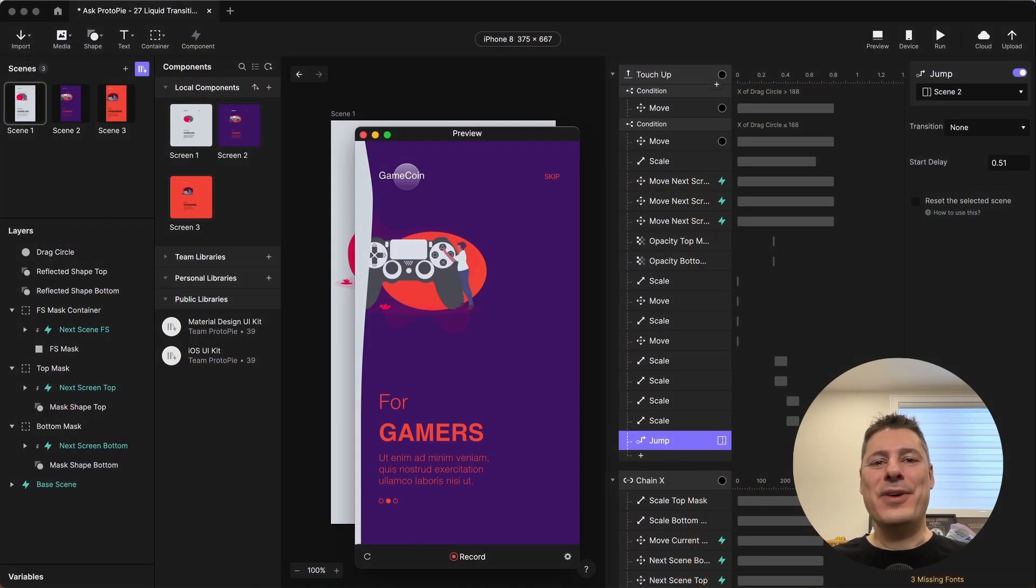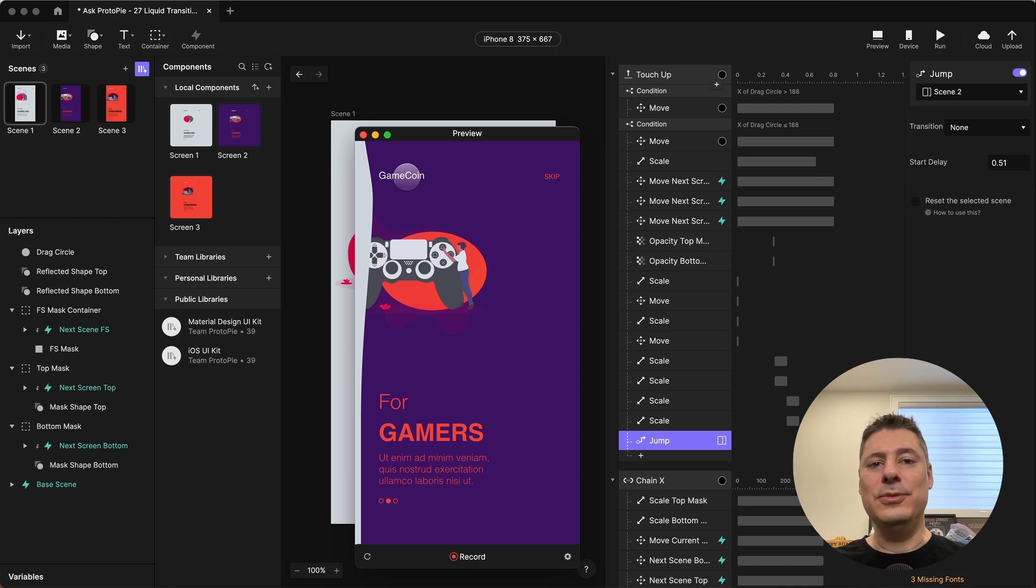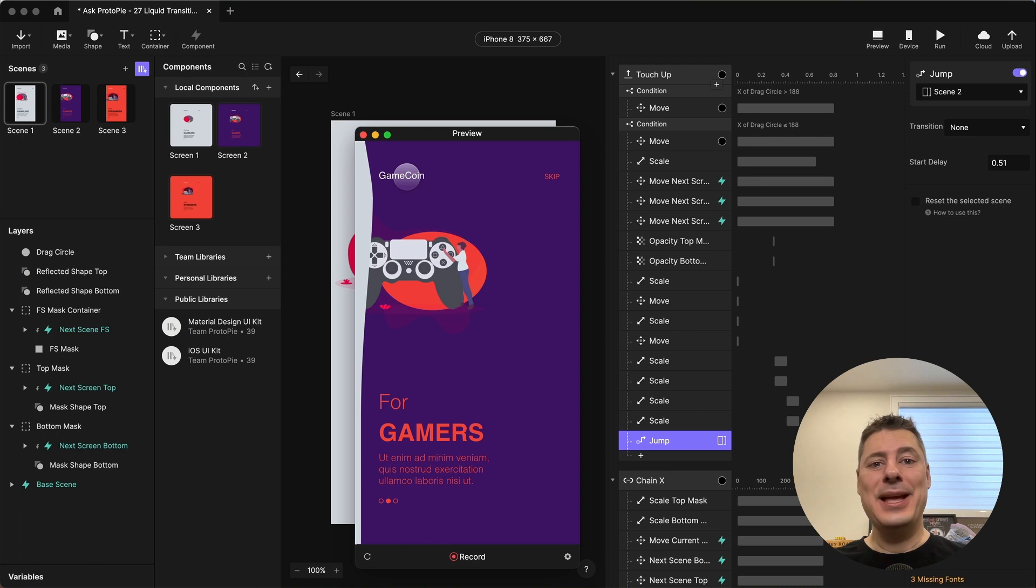Hi, welcome to part three of our liquid transitions tutorial. In part two, we completed the liquid transition effect, but it only works going from scene one to scene two. In part three, we're going to make it so that it works going from scene two to scene three, and scene three back to scene one. Let's jump in.